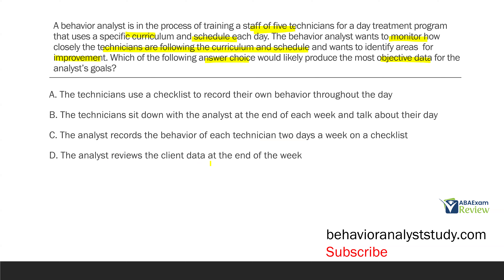Could it be possible that the curriculum and schedule were not implemented correctly and the client data were still good? Sure. So D is not going to be as good as C. Notice how we went through each answer choice and explained why one was wrong and another was correct — that's how you want to approach each practice question, even on test day. Read every single answer choice and tell yourself why this one is wrong and why this one is right. That's going to increase your fluency, your speed, and your accuracy.